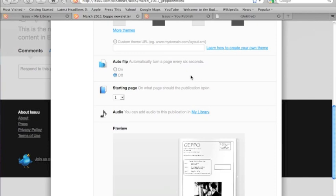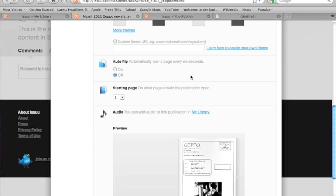Auto flip, by default, is off. I would leave that off as well. If you turn it on, what it does is, as soon as your webpage loads, it starts an animated movie of your entire book flipping through page by page.